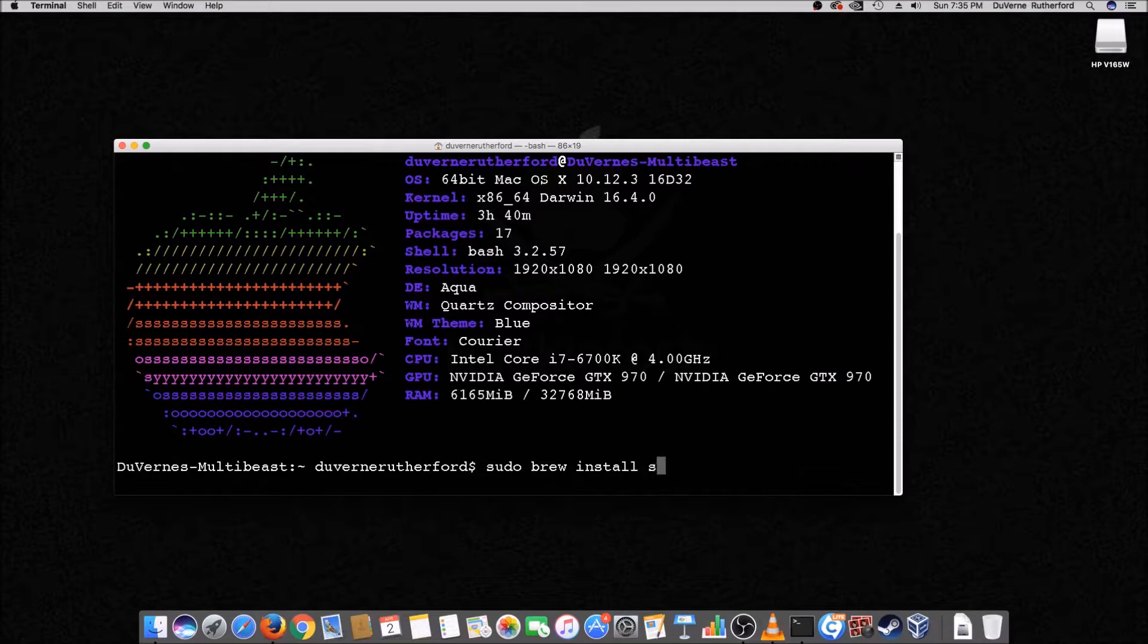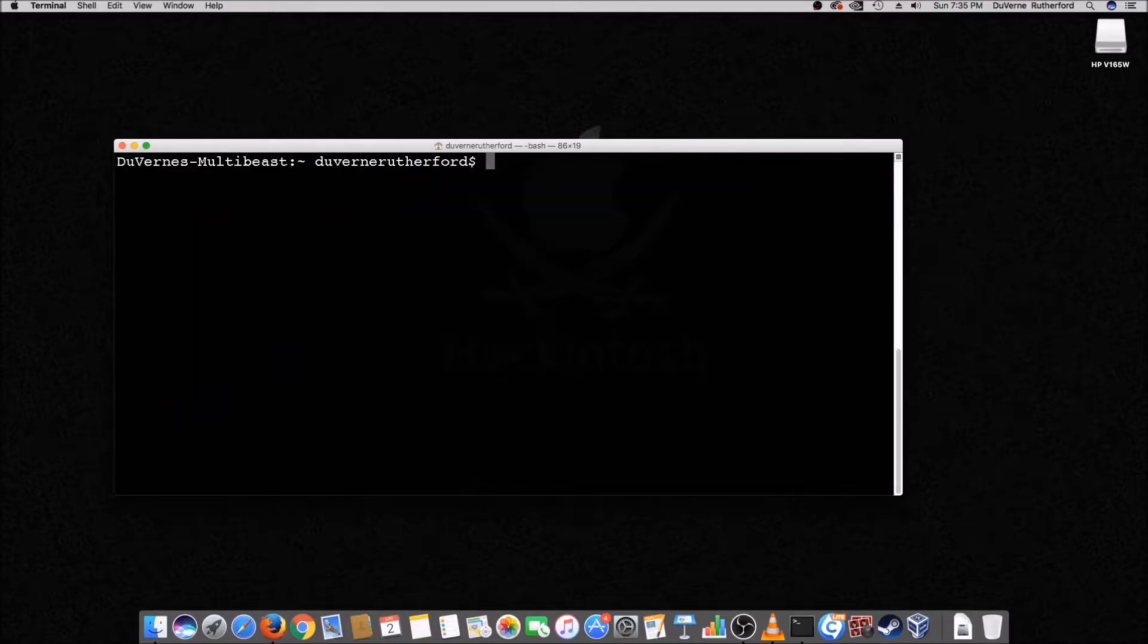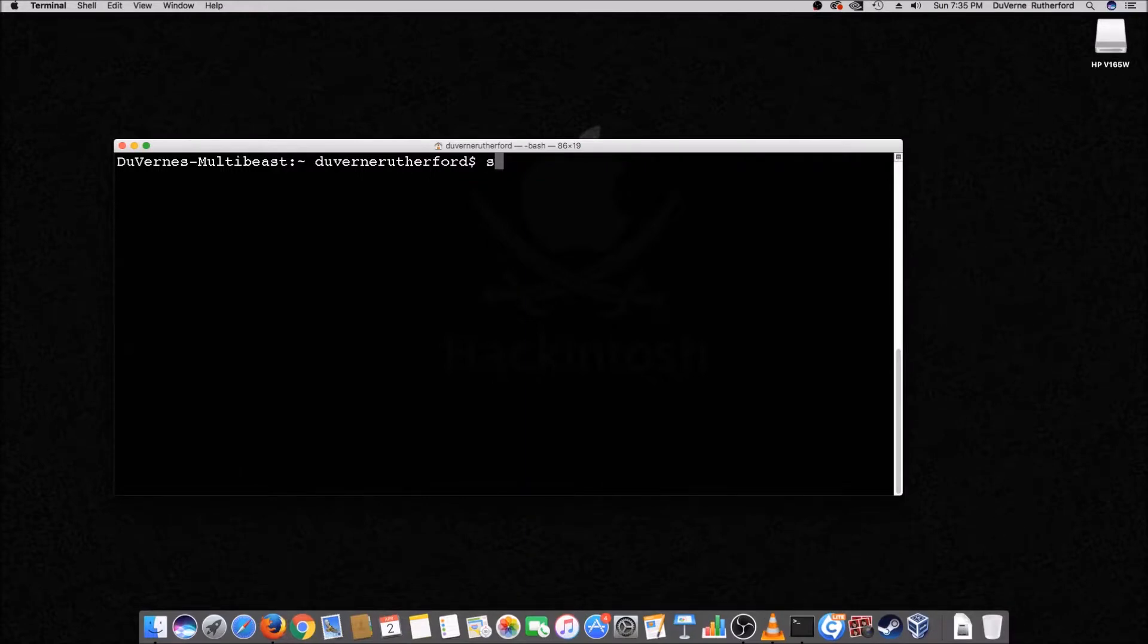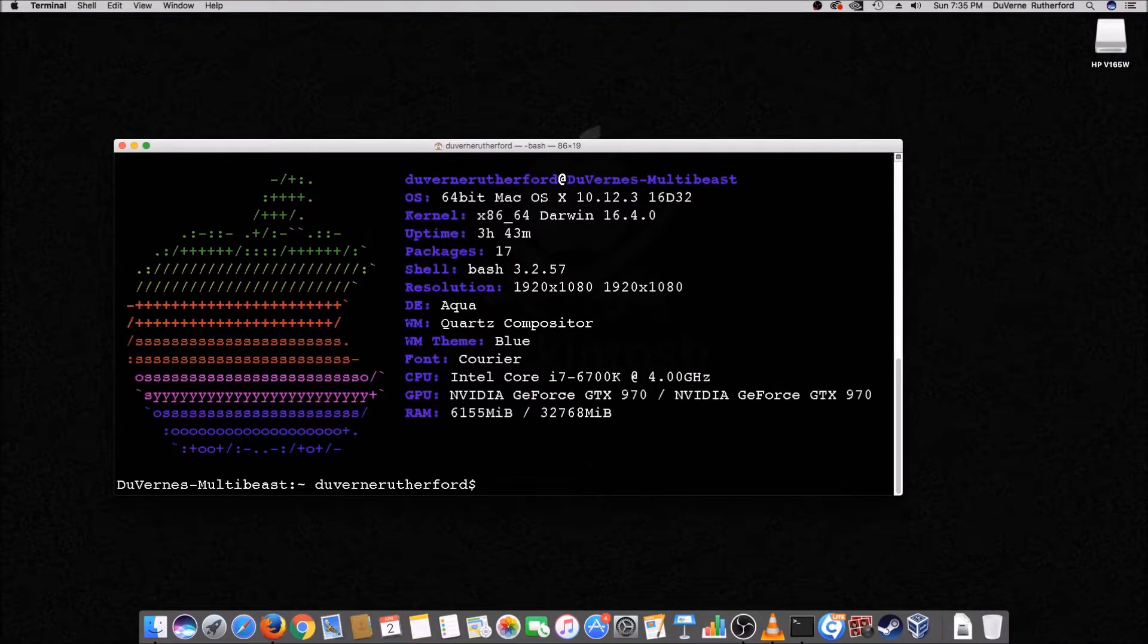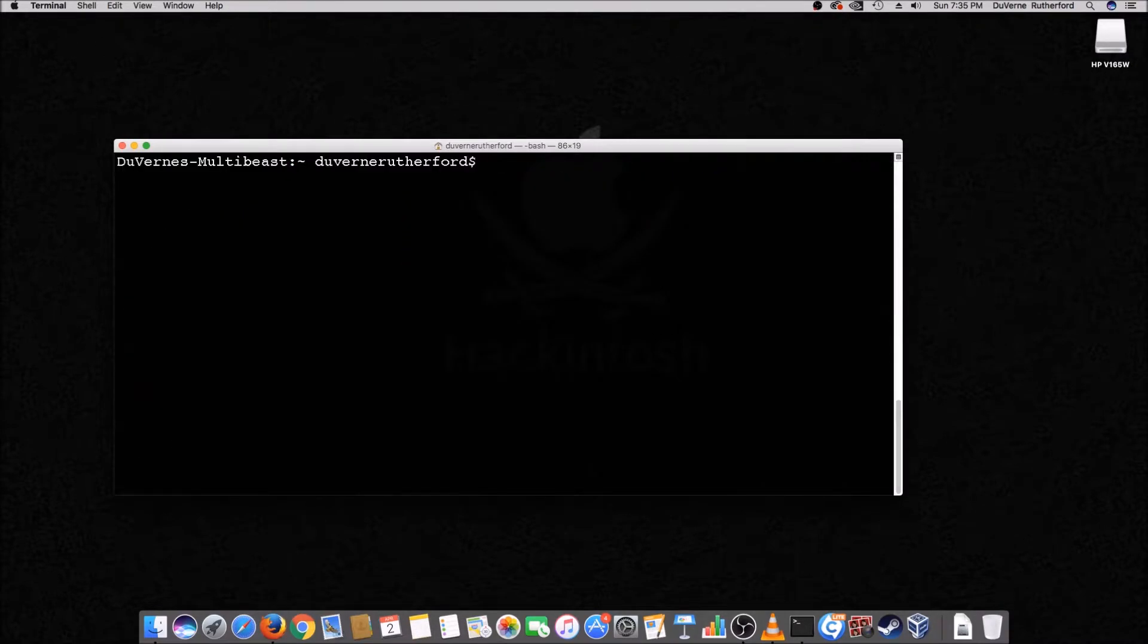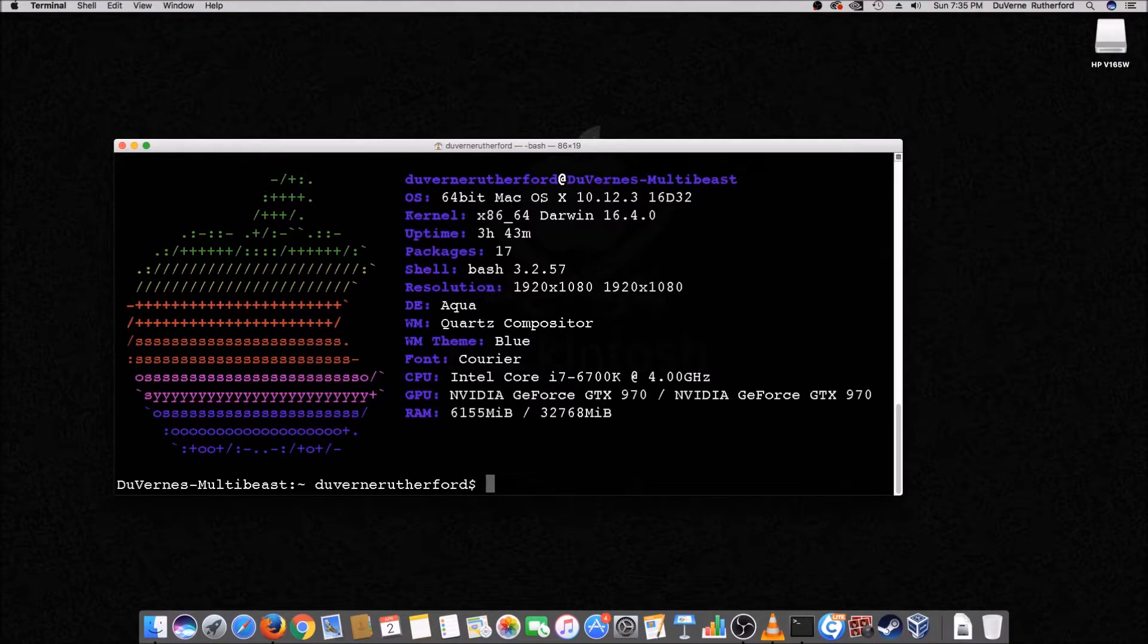And so screen fetch just runs like this, right? So when you open your terminal, even after you install screen fetch, it still looks like this. Because you have to type screen fetch. And then it runs.